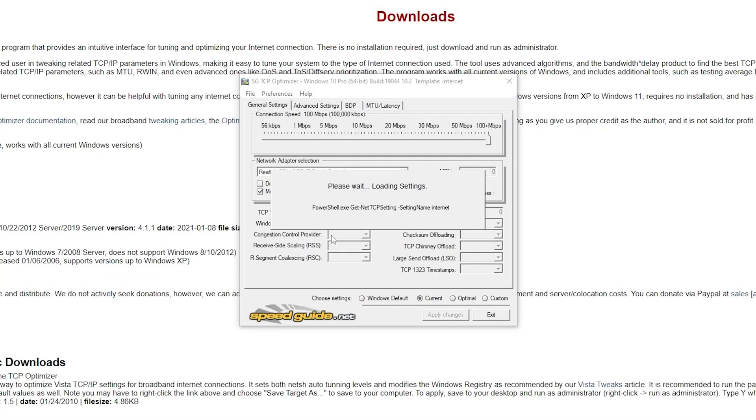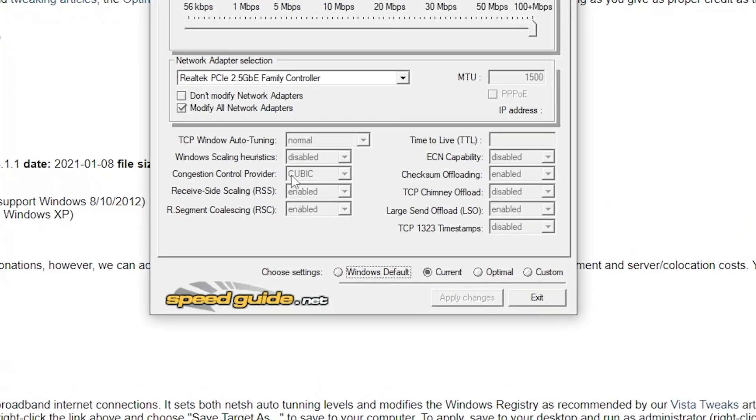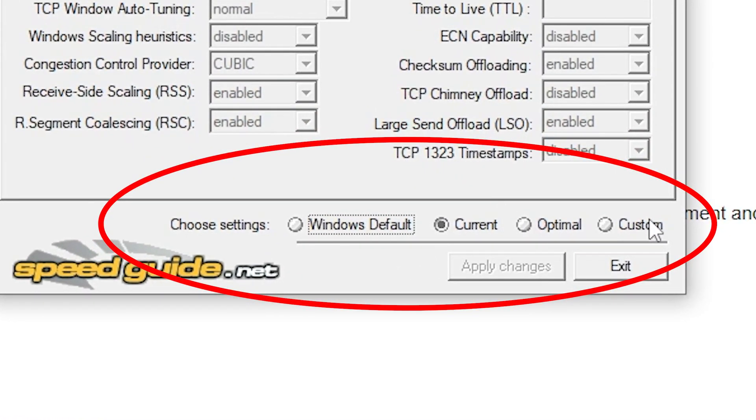If you do not open as admin, it will not let you override files and you won't be able to do this step. So first and foremost, open this program in admin. Once open, look at the bottom where it says choose settings.